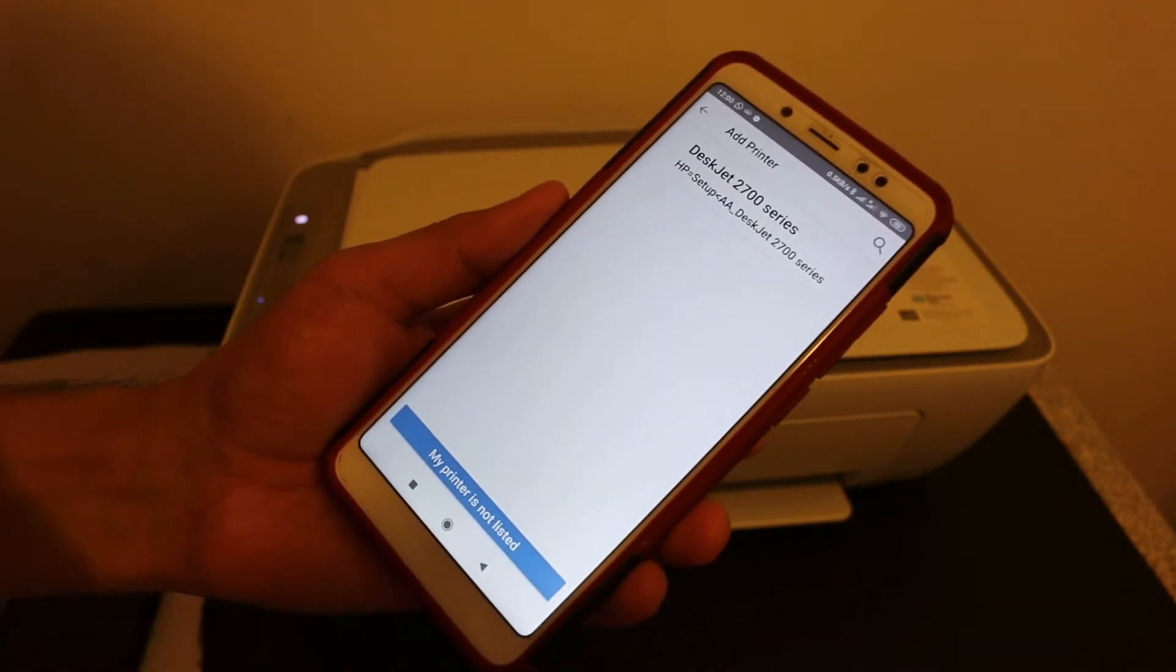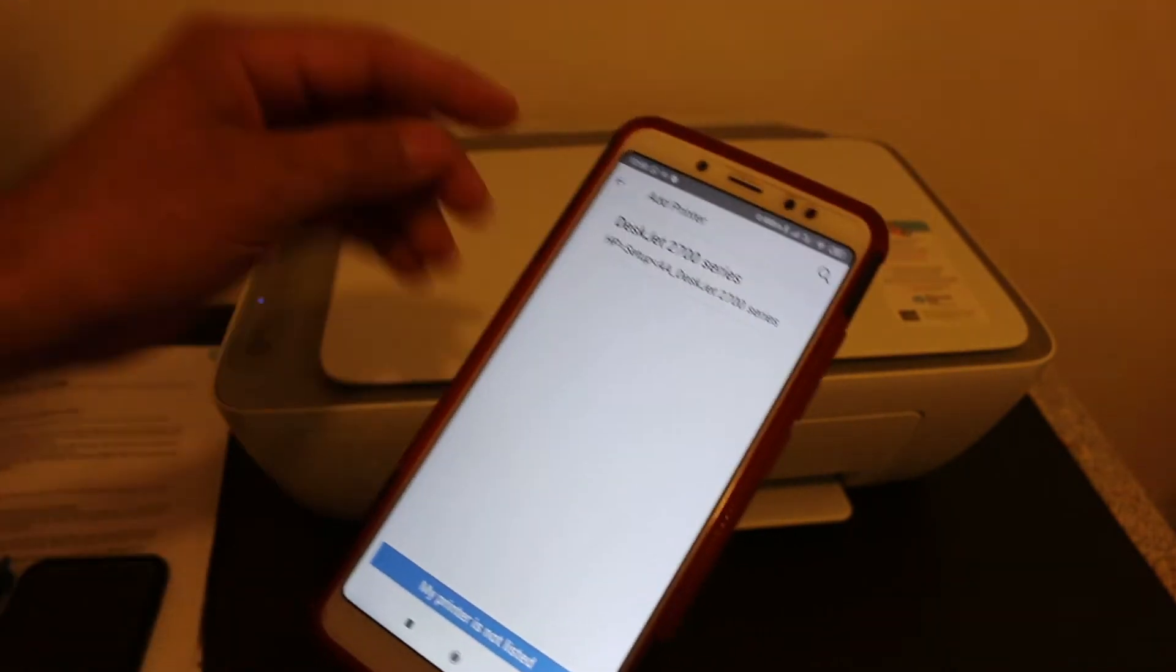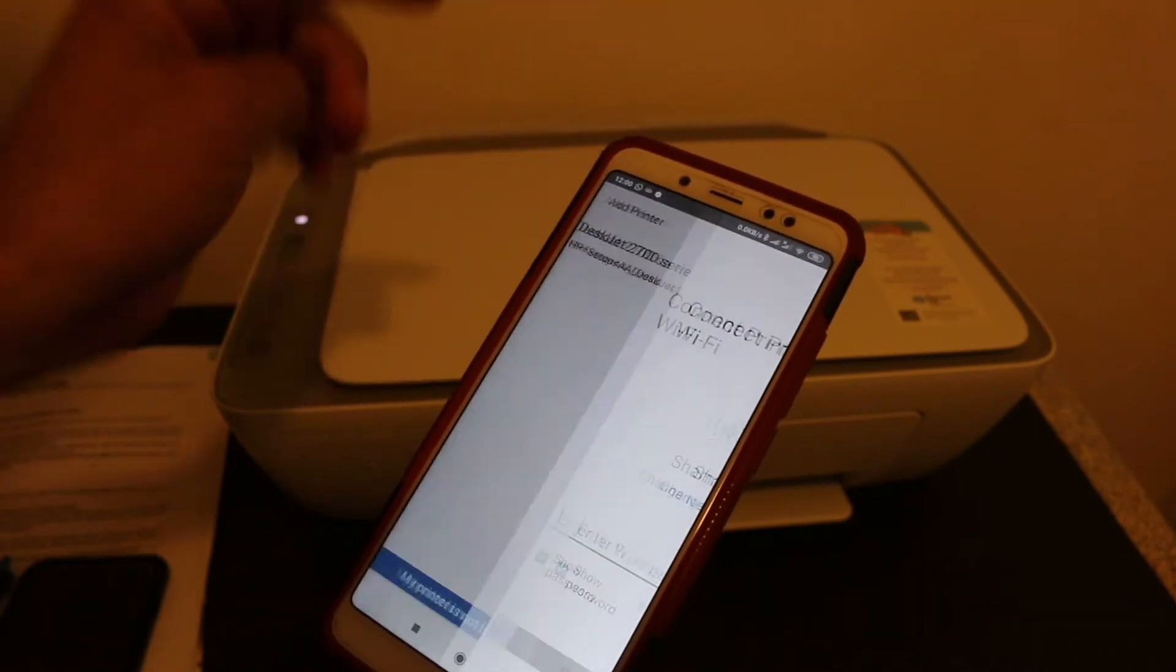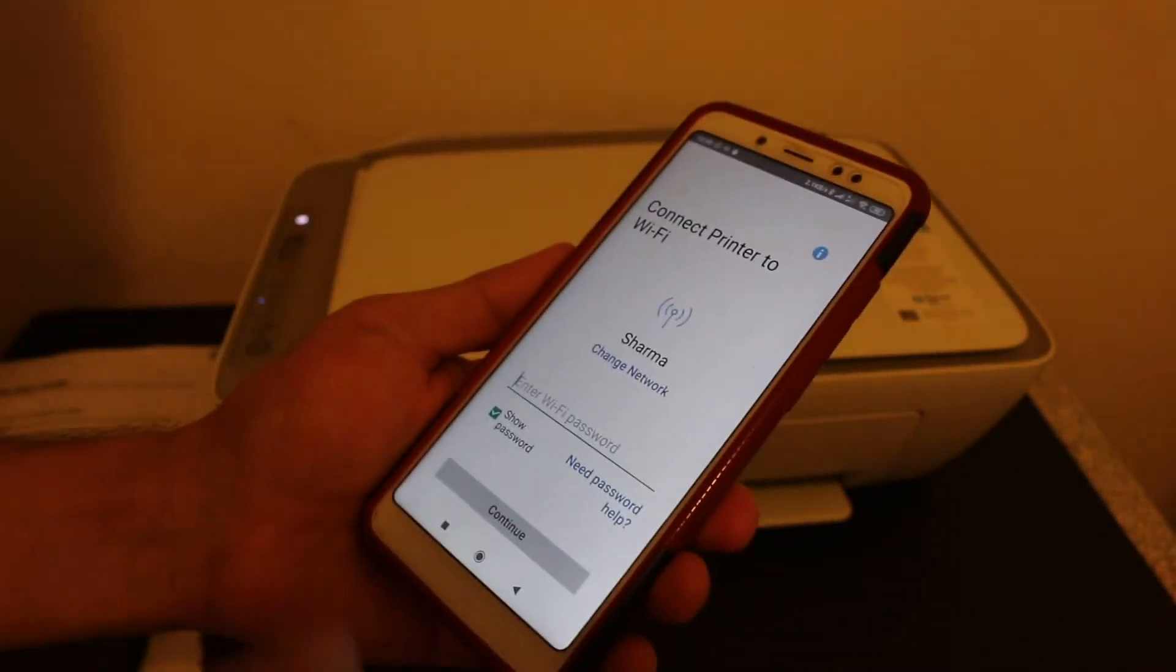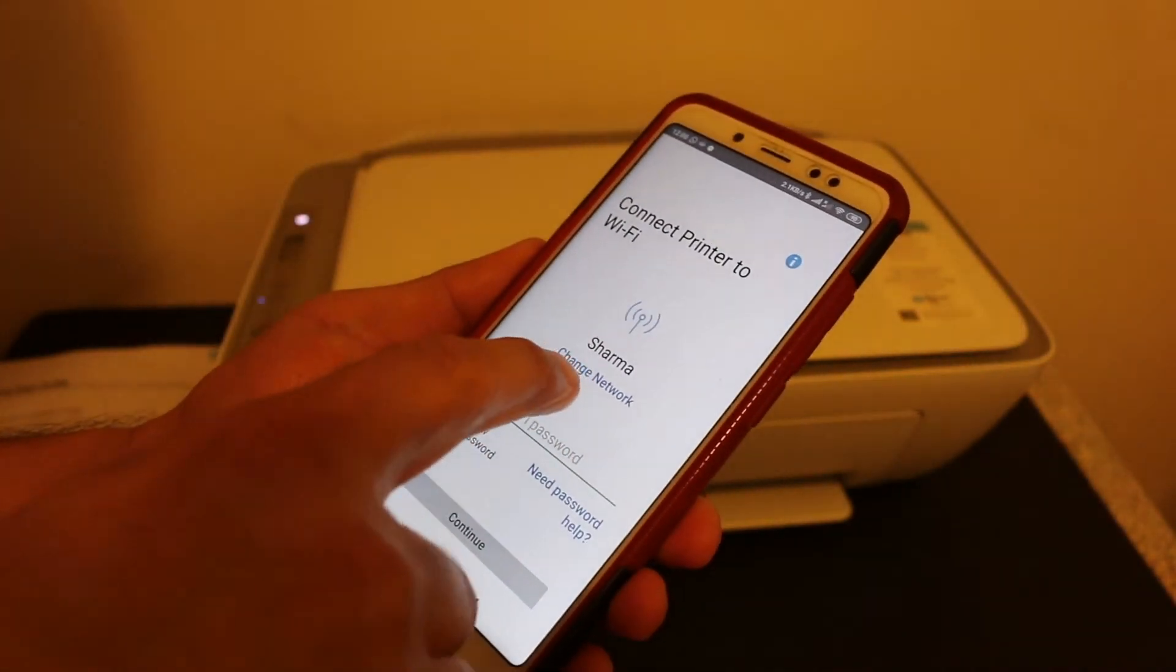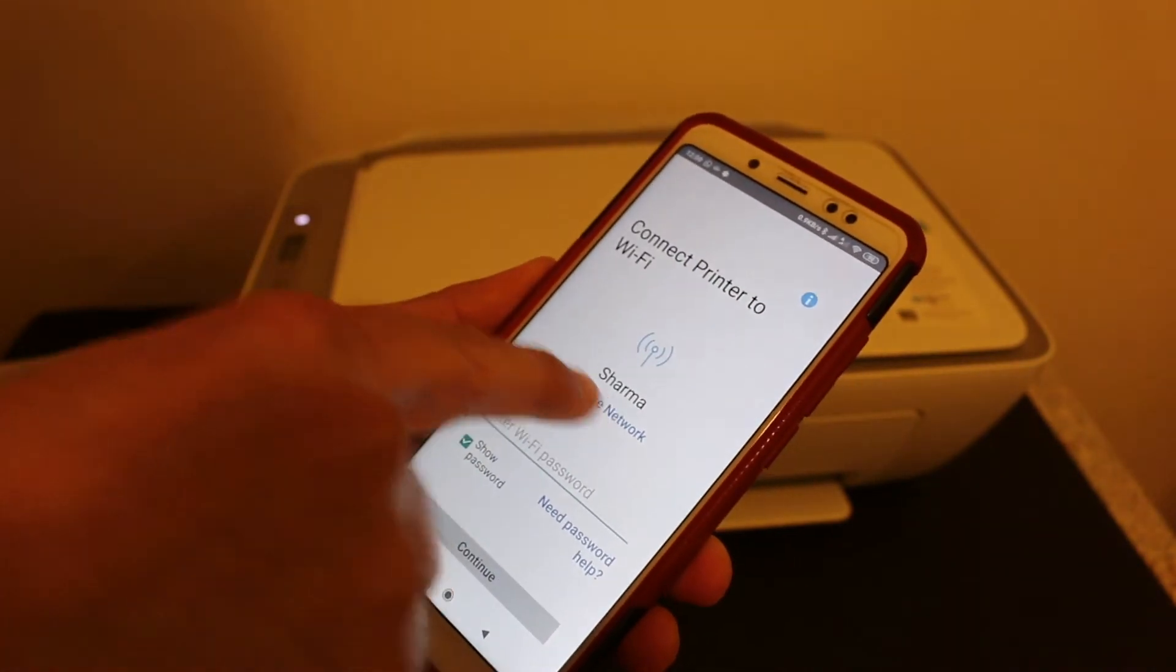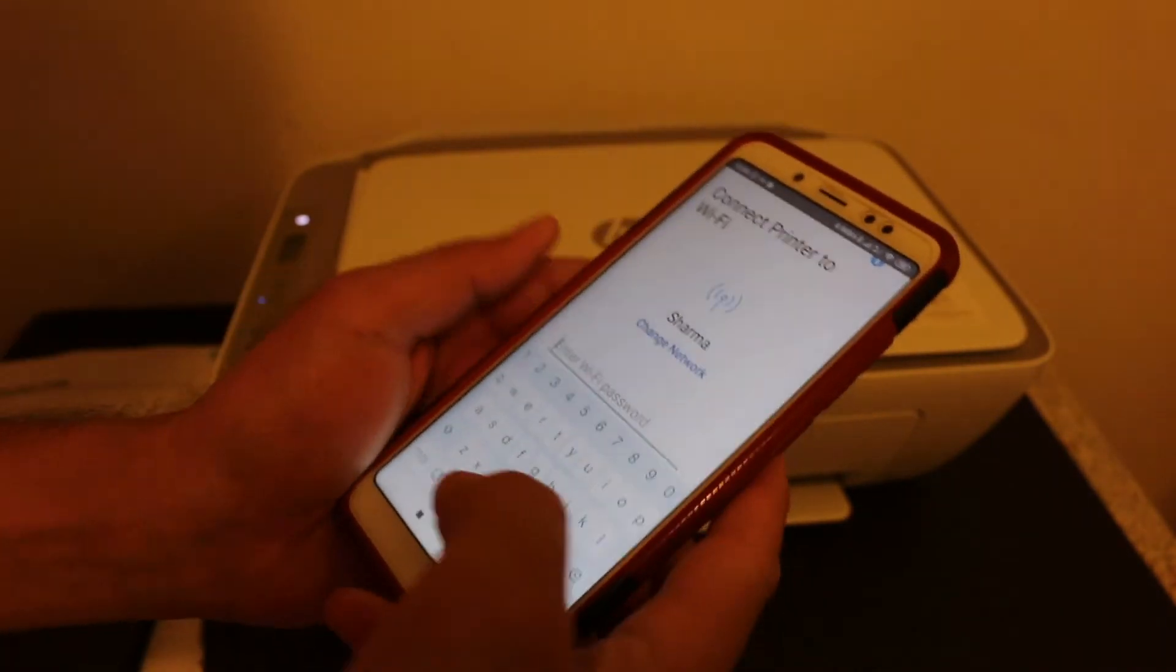You will see the printer name at the top, so click on that. It will select the network. If you want to change the Wi-Fi network, click on that option and enter the password. Once you enter the password, click the continue button.